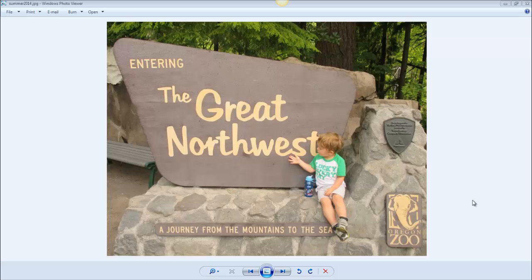And when I mean anyone, I mean anyone with Windows Vista or above, which these days is getting to be a pretty large majority.